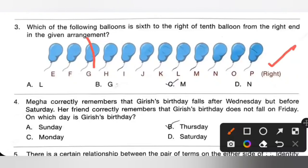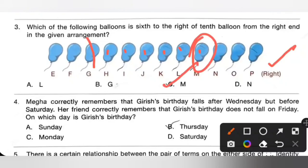Now counting six to the right of the tenth balloon: 1, 2, 3, 4, 5, 6. So M is the sixth to the right of the tenth balloon from the right end. Option C is the correct answer — M.